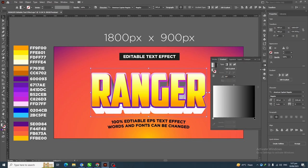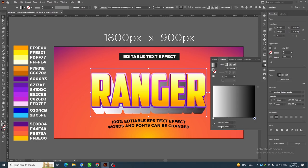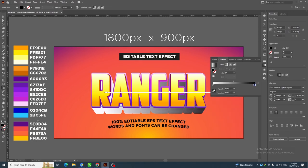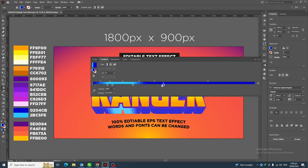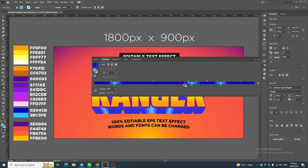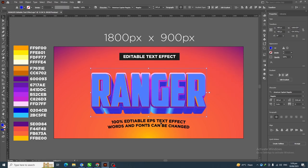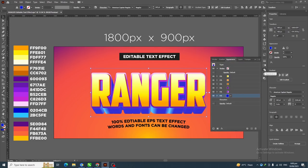Go to the Gradient panel, change the angle to 0, and fill in these two colors for this layer. Next, go to the Appearance panel, select the Type layer, and click on it.